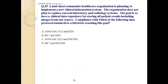Question number 25: A mid-sized community healthcare organization is planning to implement a new clinical information system. The organization does not plan to replace current laboratory and radiology systems. The goal is to have a clinical data repository for storing all patient records including images from one source. Compliance with which of the following data protocol standards is critical for reaching this goal?